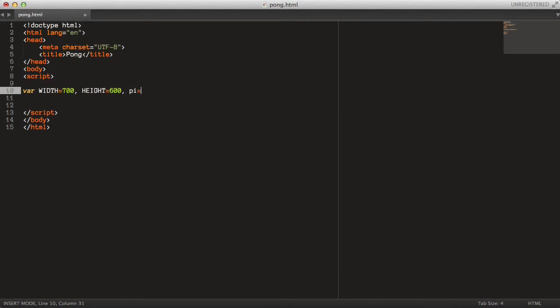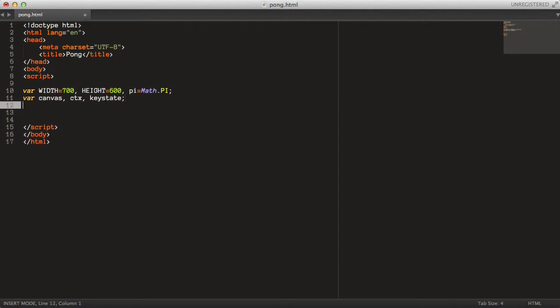I'd also like to keep a static reference here to the Math.PI constant — just a lowercase pi variable for convenience. And to update our game state we need a canvas, a context and a key state. And for our logic we need the player, the AI and the ball objects.